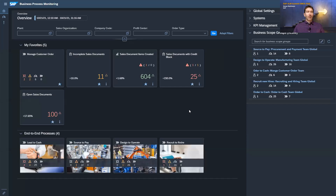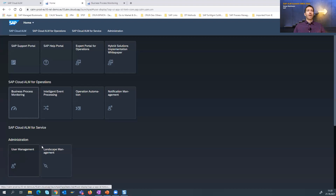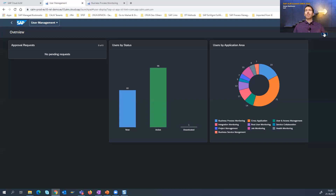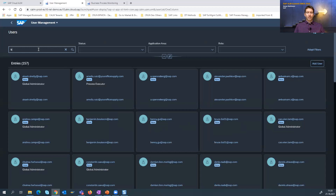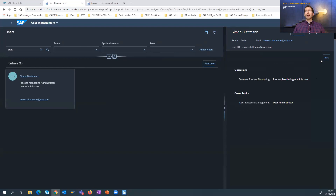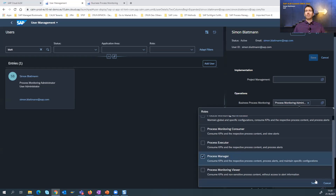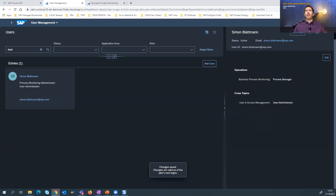Because as long as I have administrator permissions, I will be able to see all details. So I go into the user management app, click on users, search for my name, go to edit, and remove the process monitoring administrator permission. Then I assign the process manager role to me. With this I am able to do configurations like defining alerts and invite further users to the business scope group, but I am not able to do the administrator settings. I say select and save. In order for the changes to take effect, I need to log out and log in again.